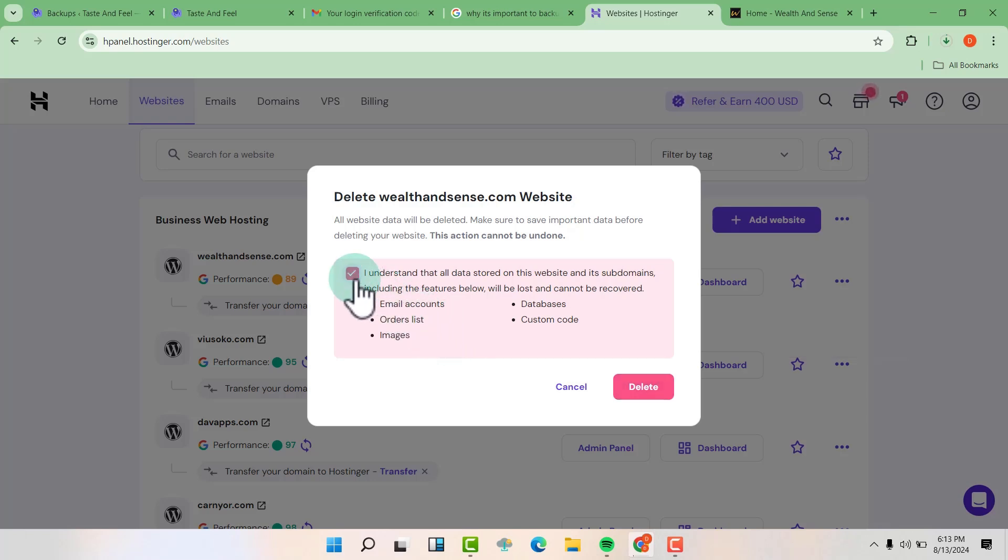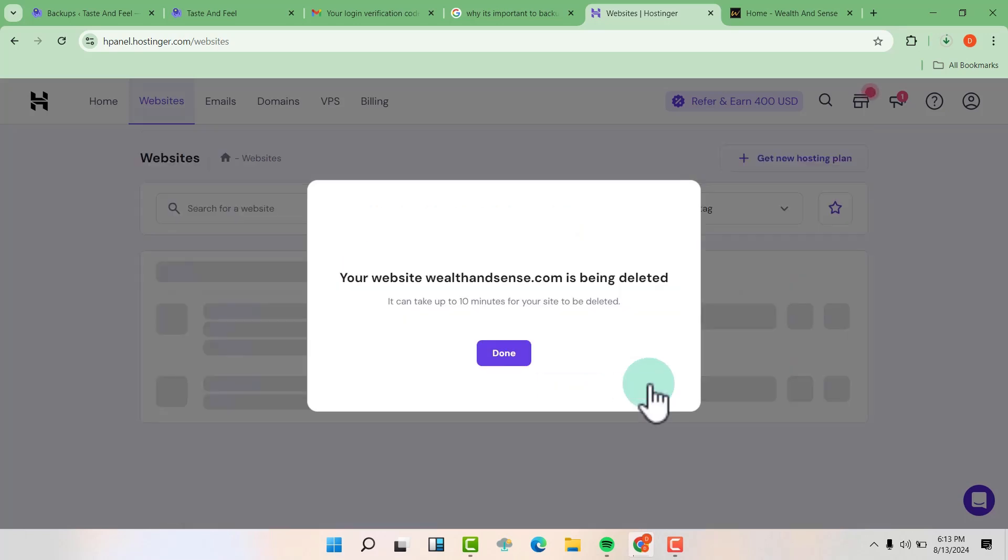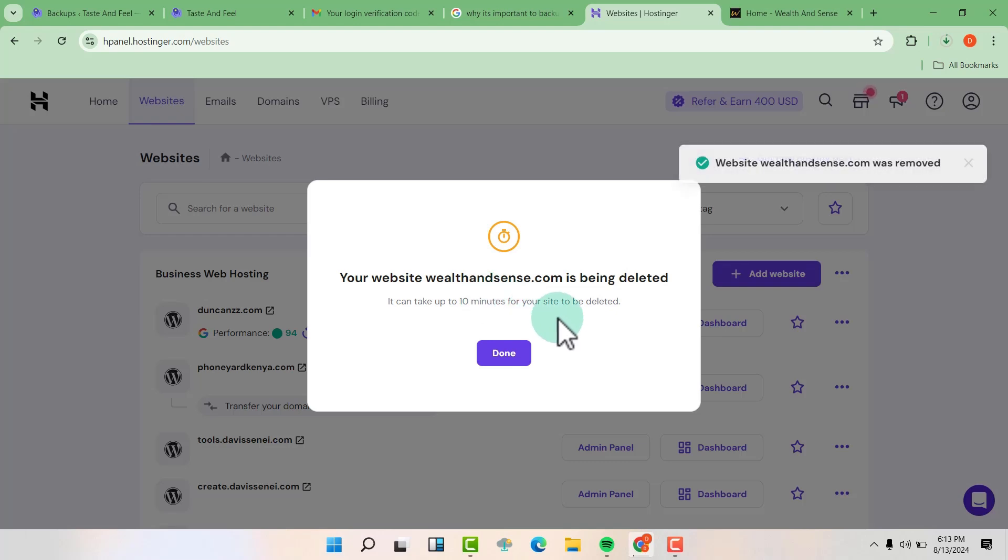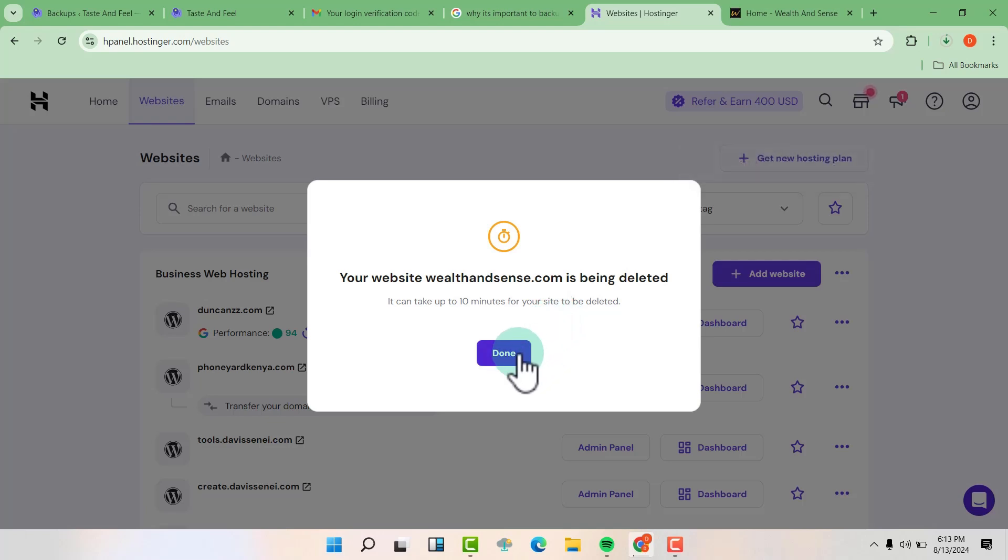So take this and now click on delete. So your website will be deleted in the next 10 minutes. So sometimes it's deleted in just less than that. So click on done.